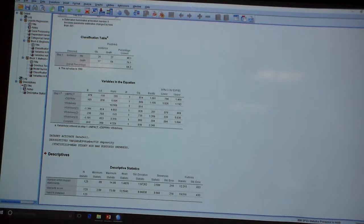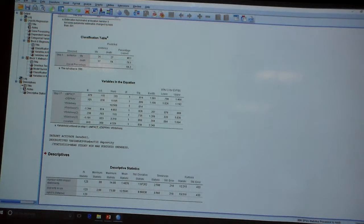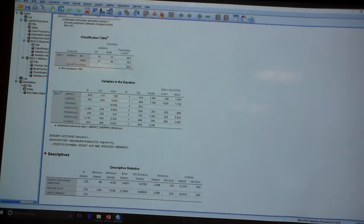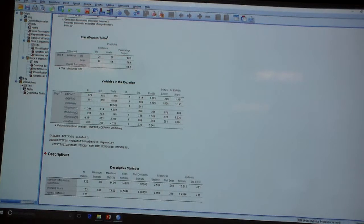With our categorical variables that's easy — we say in this group versus that group, the odds of this versus that are X times that for this group versus that group. But when we're looking at our continuous variables, in our model it's always going to be a one-unit change unless we go through and start changing the scaling of our variable. But here, a standard deviation unit change in depravity is going to correspond to a 156% increase in likelihood of a death penalty conviction.